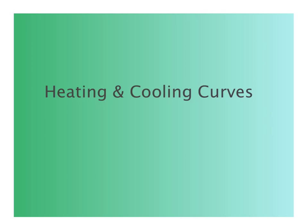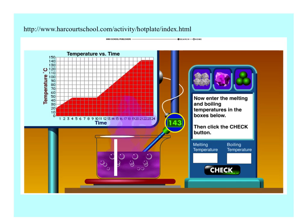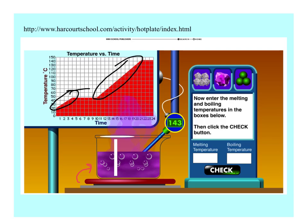Next, we're going to talk about heating curves and cooling curves, bringing in kinetic and potential energy and heat versus temperature. When you visited the Harcourt School website, you were able to observe three substances placed on a hot plate, with heat transfer occurring between the hot plate and the substance. Sometimes this caused a change in temperature, and sometimes no temperature change was observed.